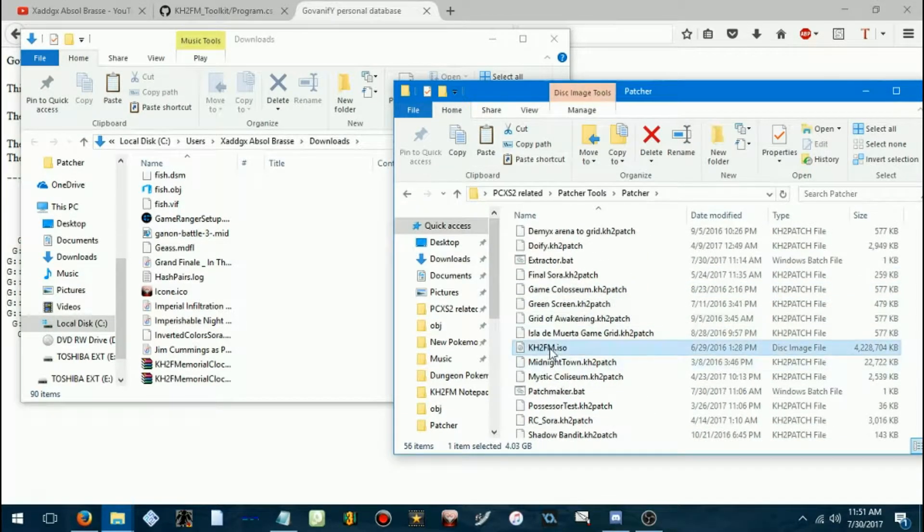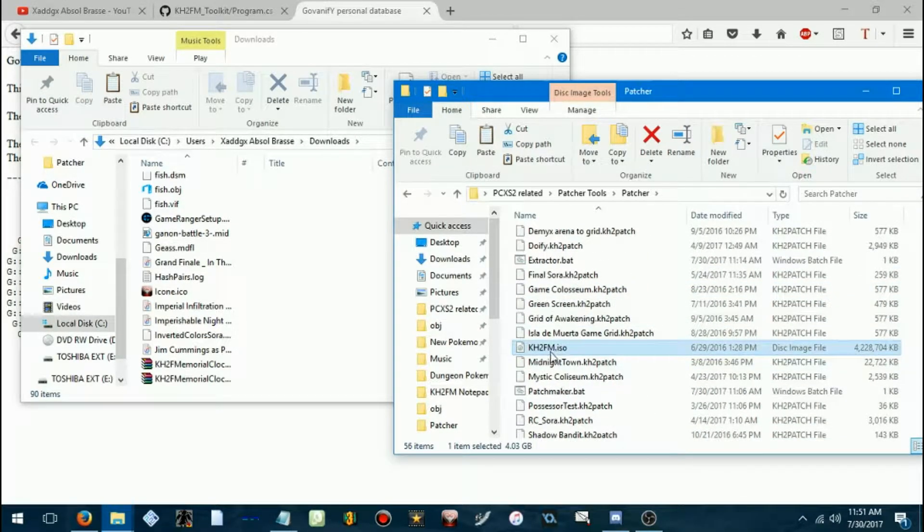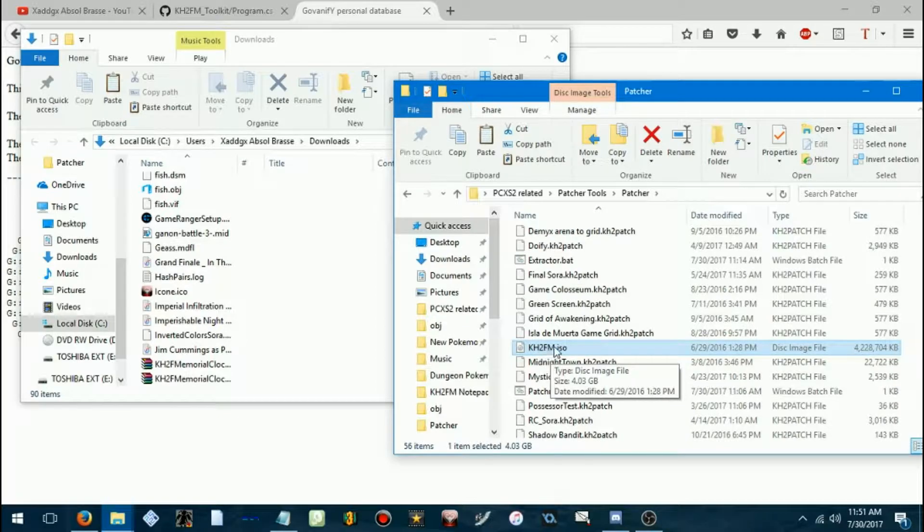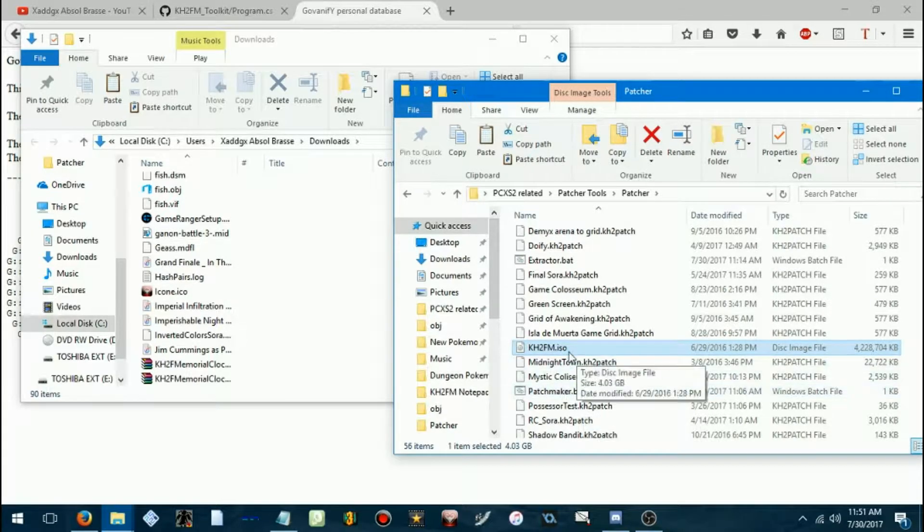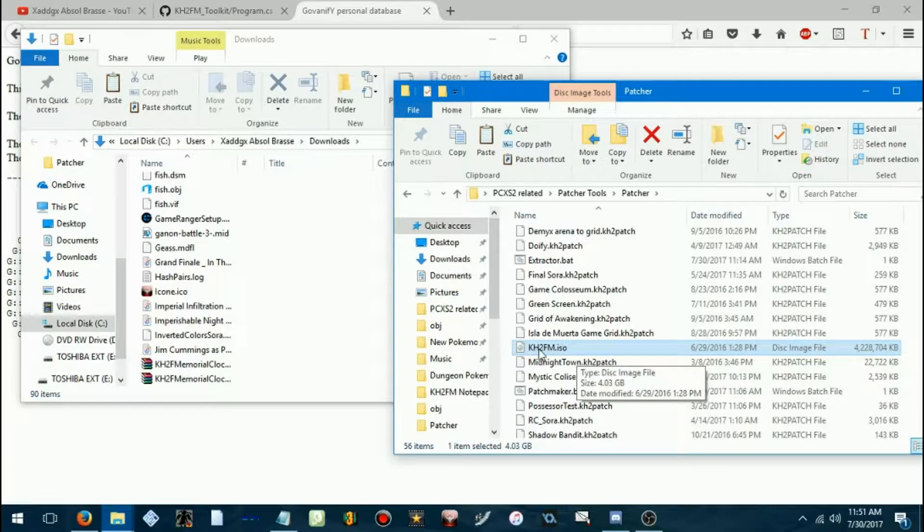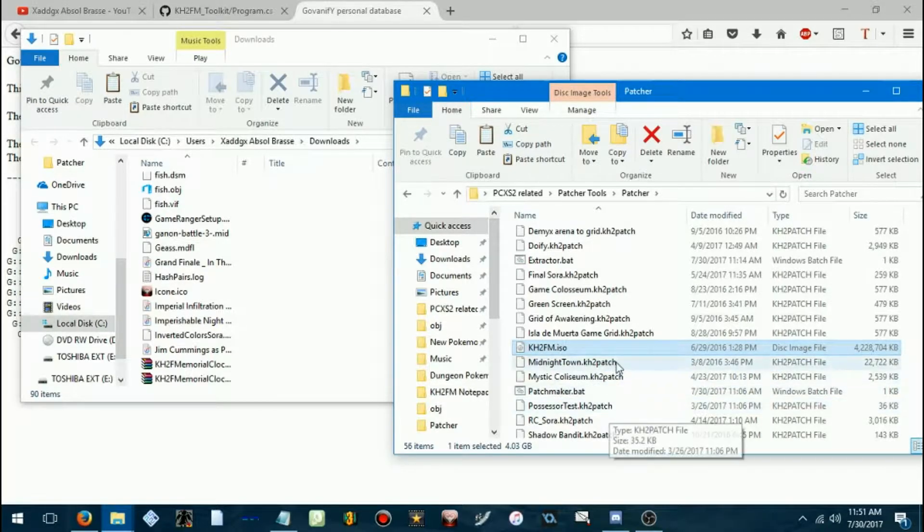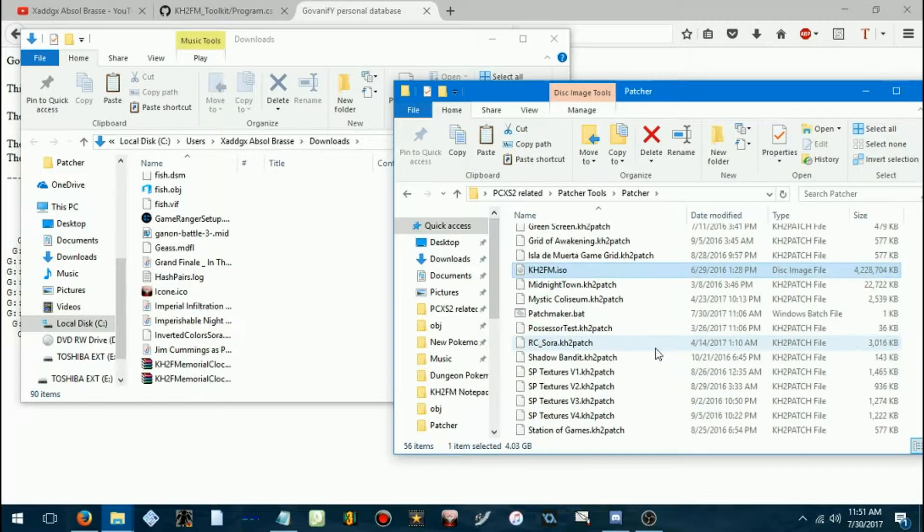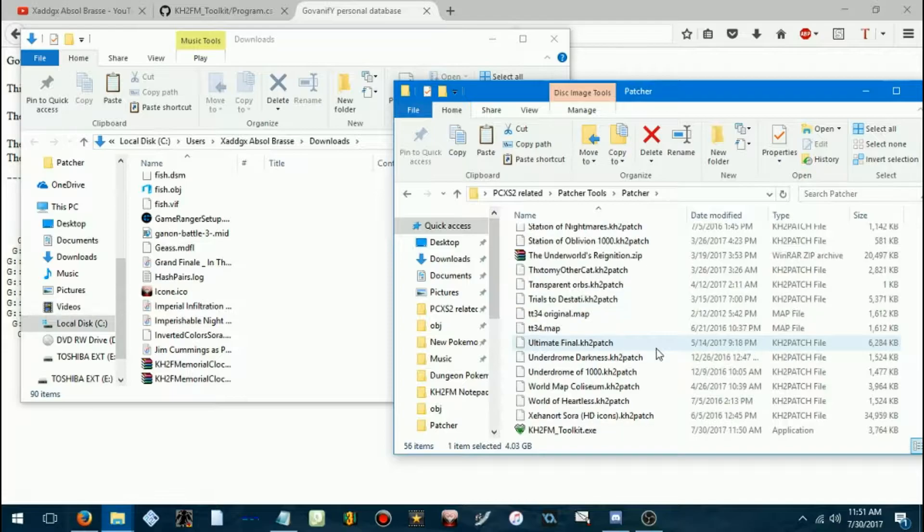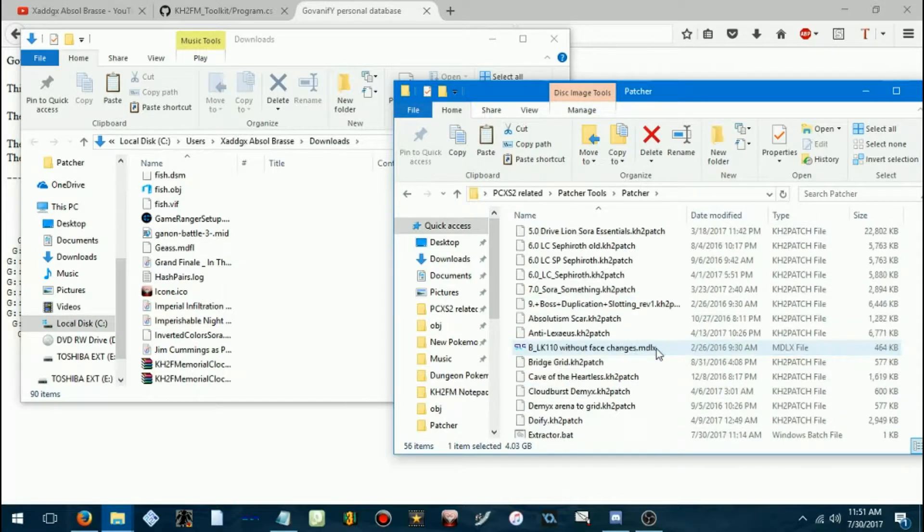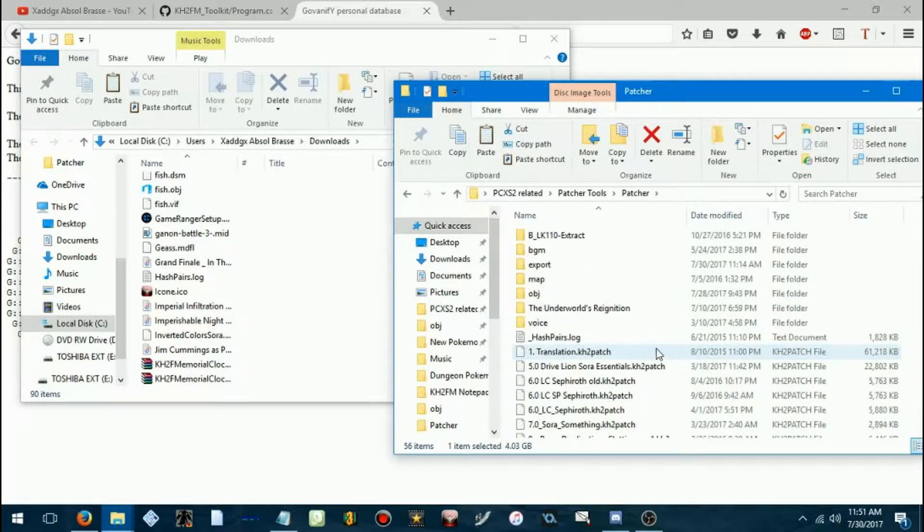And your ISO also needs to be named just KH2FM.ISO. I'm pretty sure those all have to be capitalized. Not too sure on that, though. So, first things first.